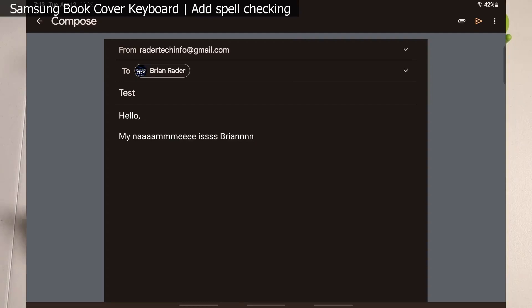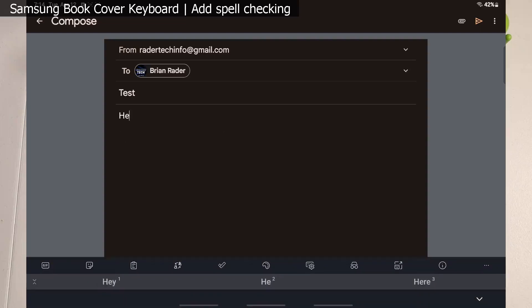But until Samsung gets us an update, we do have a workaround. Let me go ahead and walk you guys through the steps so you can have an experience like this: Hello, my name with an extra e...